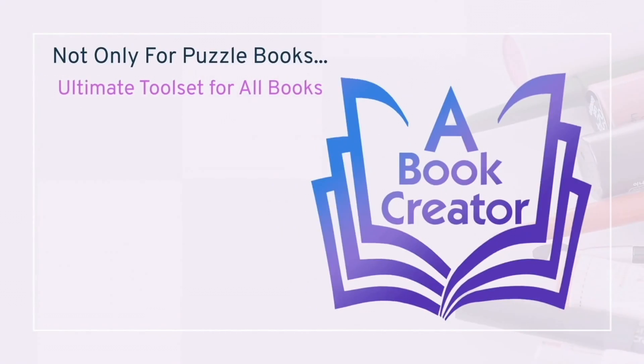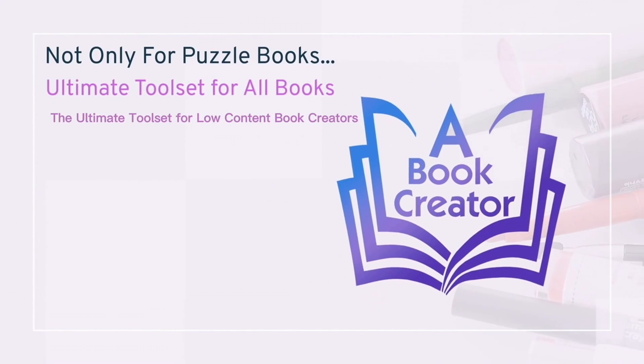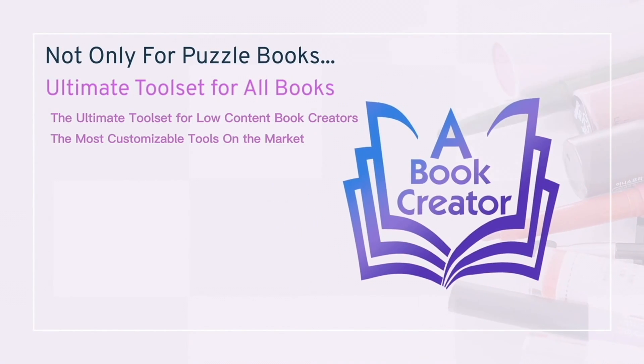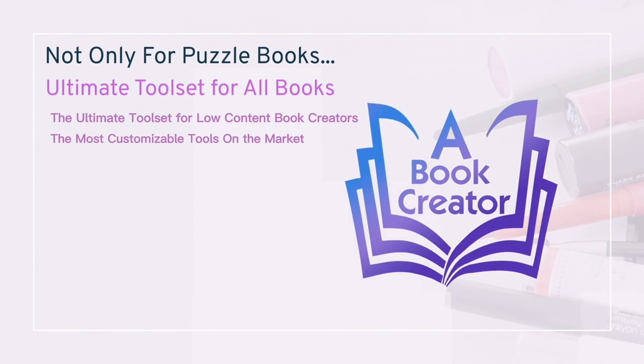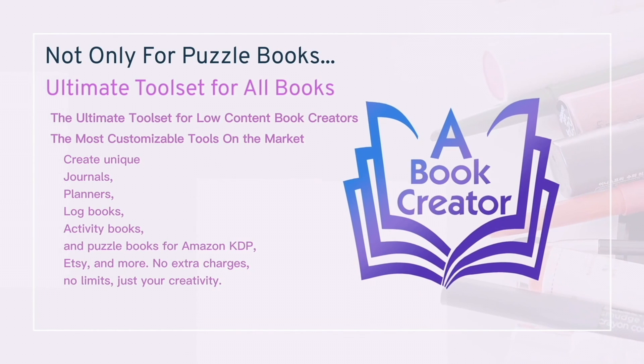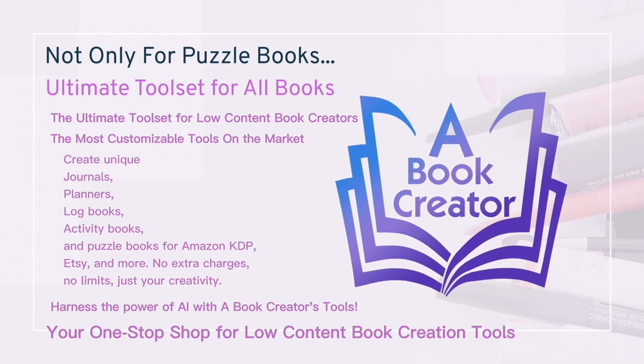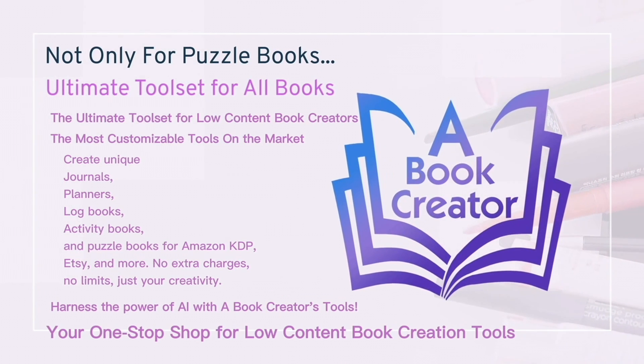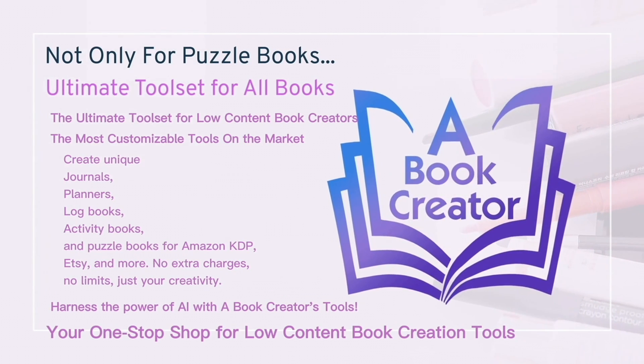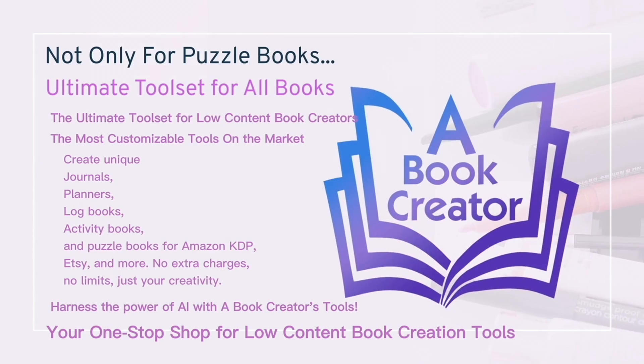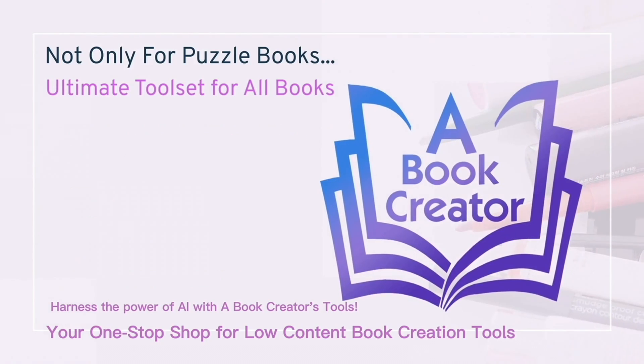Your journey to crafting journals, planners, logbooks, and more starts here. Get going now with a free three-day trial at abookcreator.com.